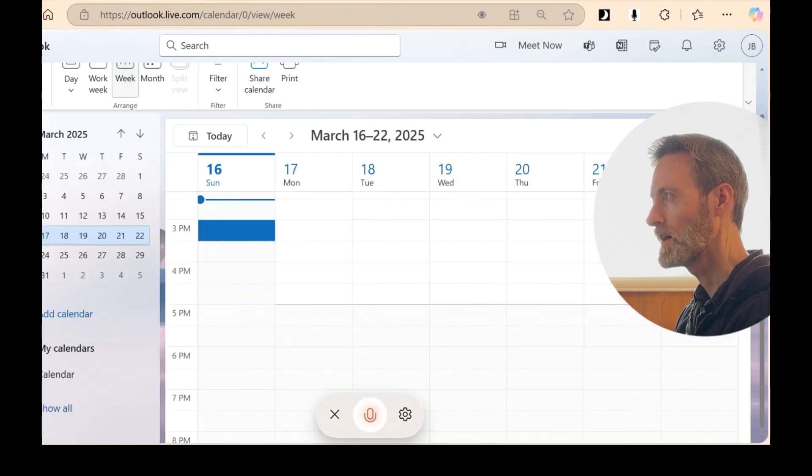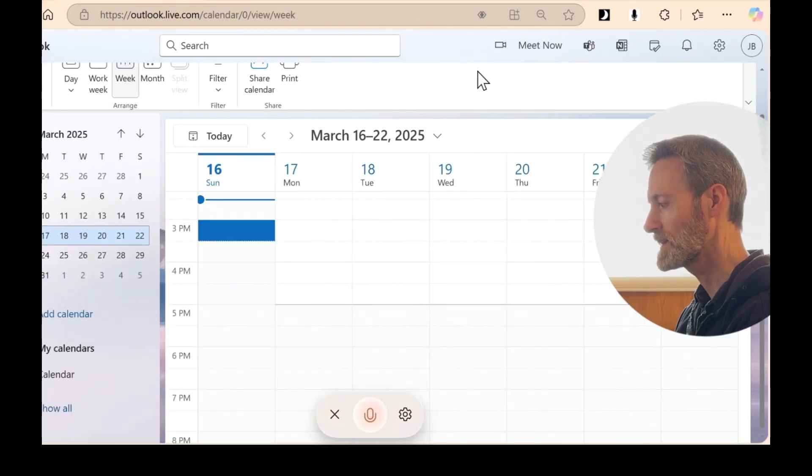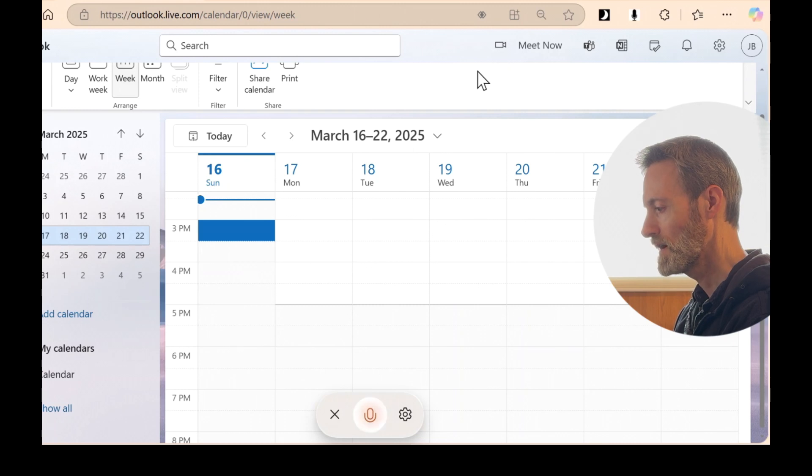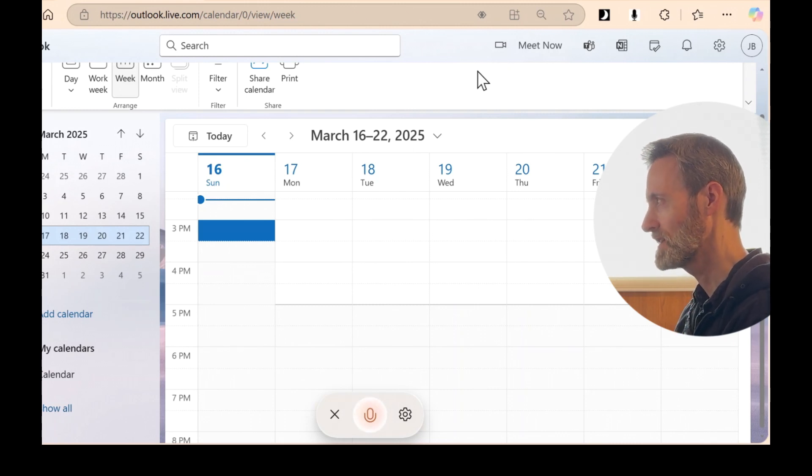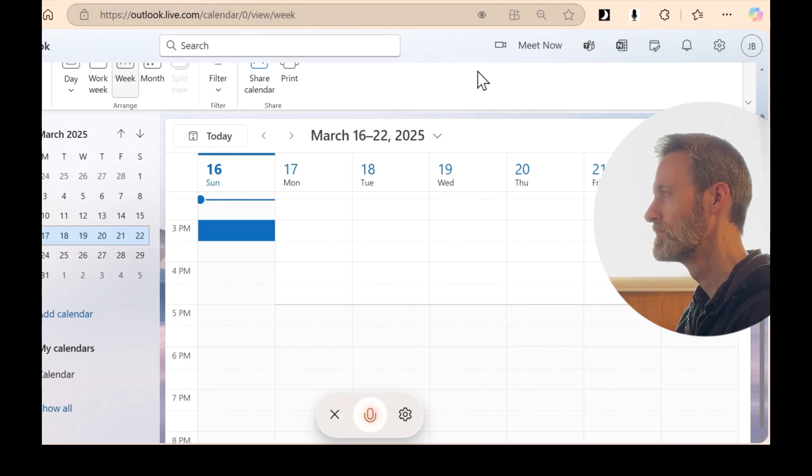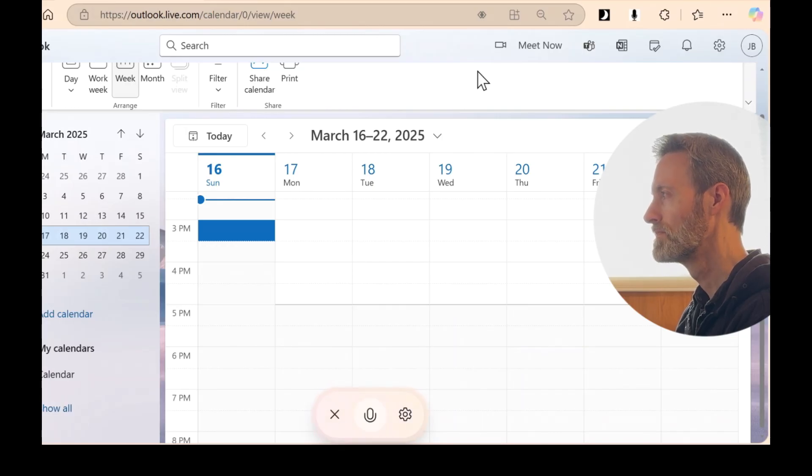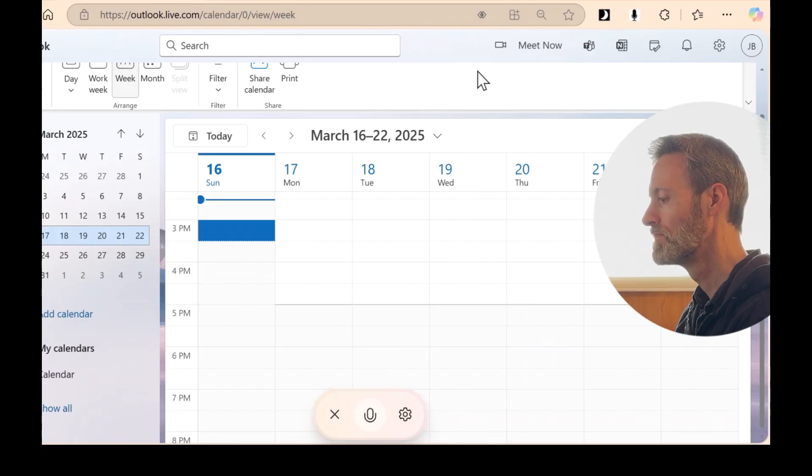Okay, I'm now switching to my calendar. Can you set an appointment for me on March 18th at 12 p.m.? I'm unable to create appointments for you, but I could help you navigate your calendar.